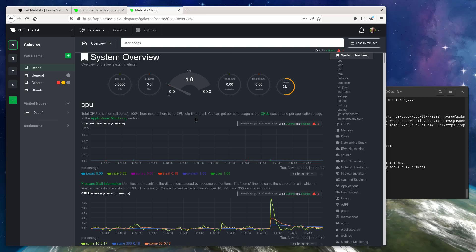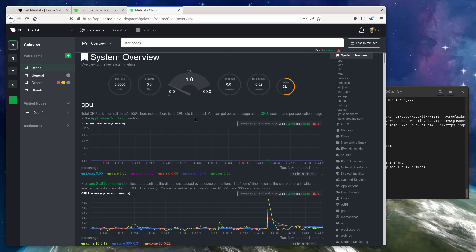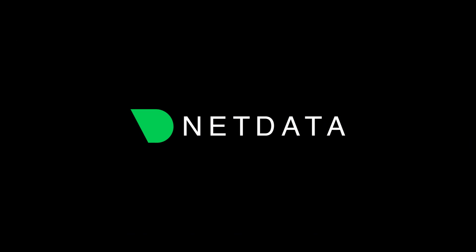But this is what you get out of the box with NetData: thousands of metrics, hundreds of charts, all updating in real time with zero configuration and zero headaches. So that's it for today. Happy monitoring.